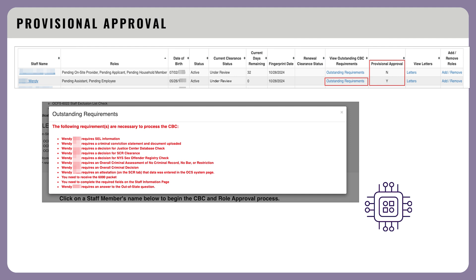When you select Outstanding Requirements, you can see which items they still need to complete before they are approved. OCFS recommends uploading medical forms for all staff. If you choose not to upload staff medical forms, they must be kept on-site for review. You will not see a Y indicator or provisional approval letter if you attest to a new staff member's medical after the CBC has been approved.